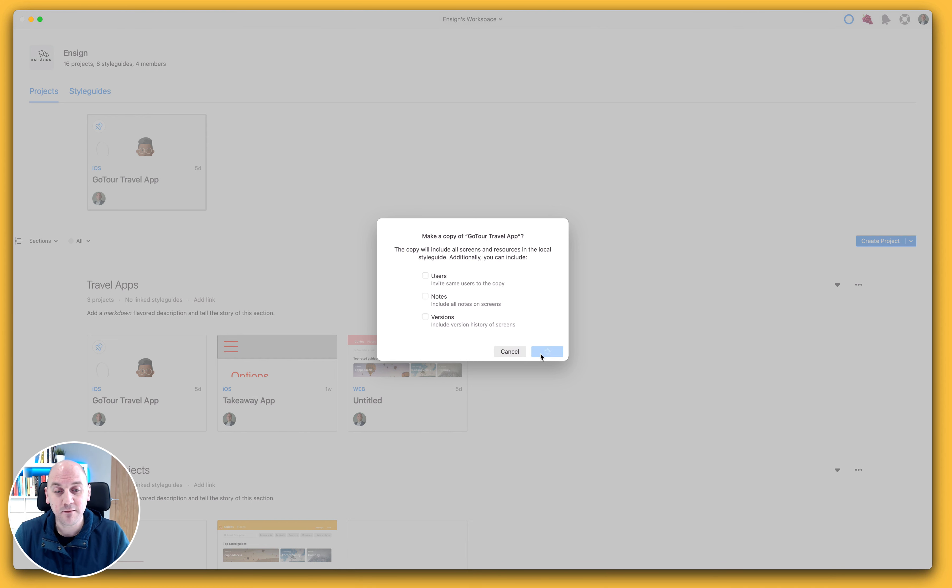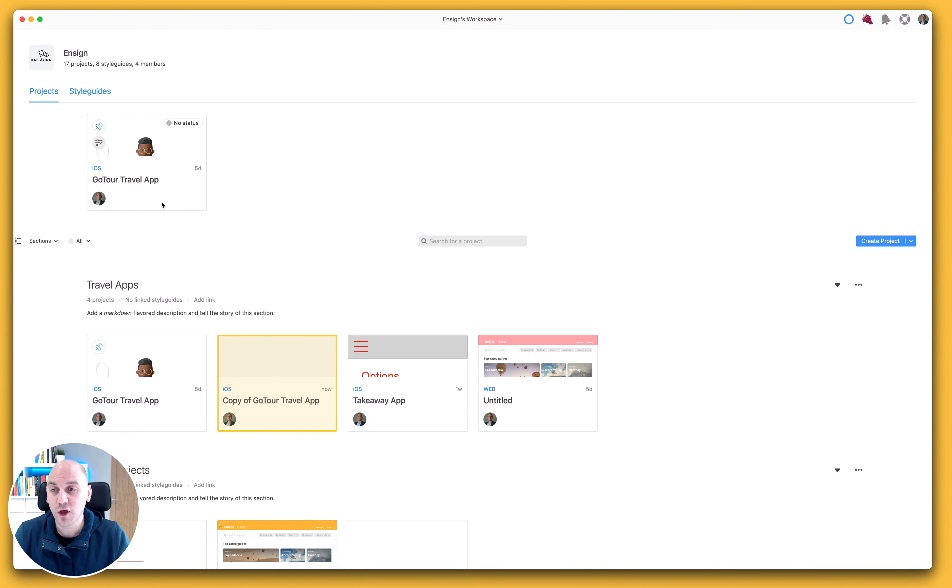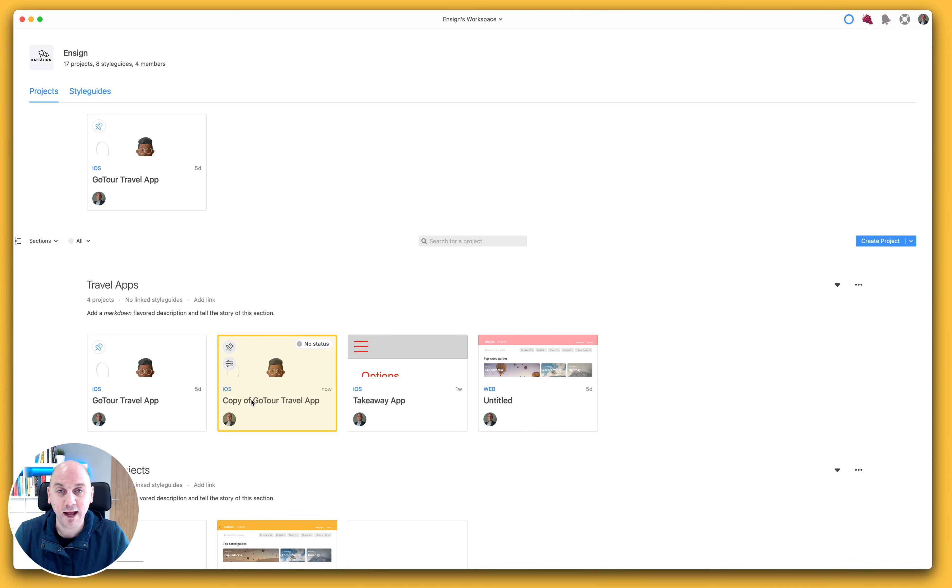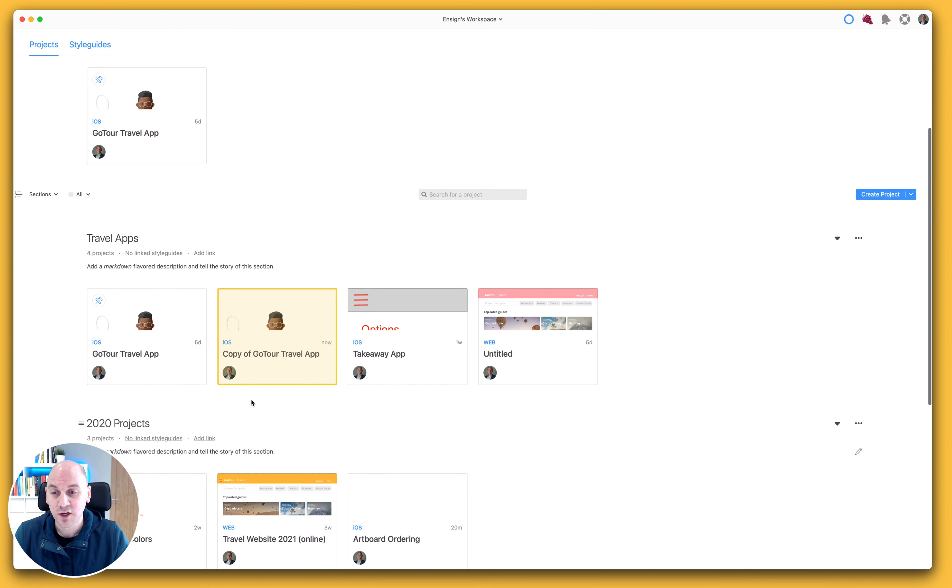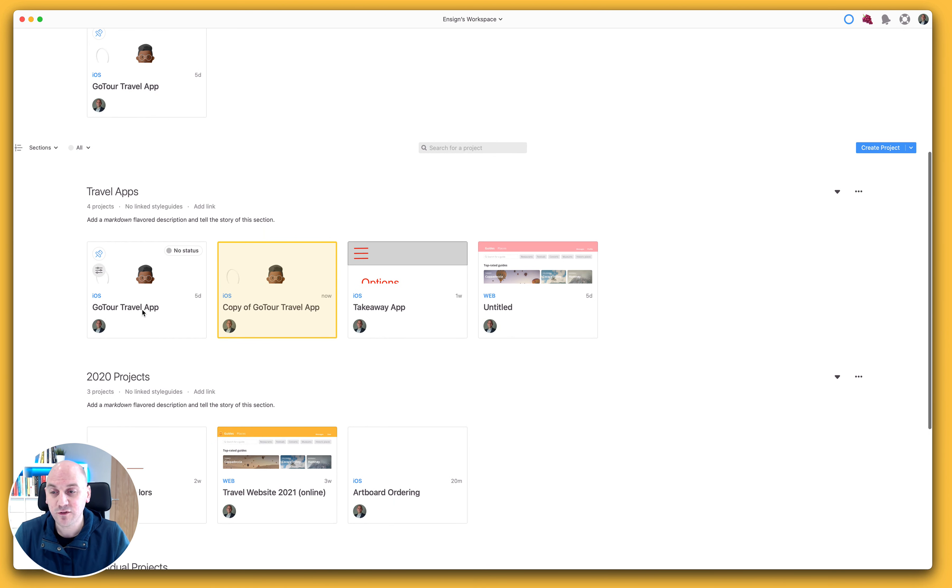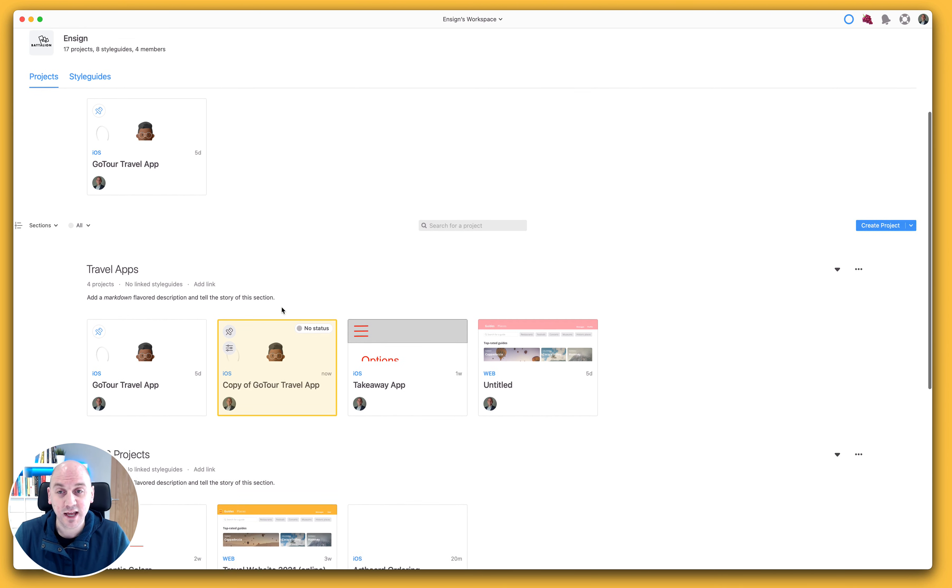So if I go ahead and make a copy, that will create a new version of the GoTour Travel App, and I can see that down here in my Travel App section. So I now have two identical projects, depending on what options I selected.